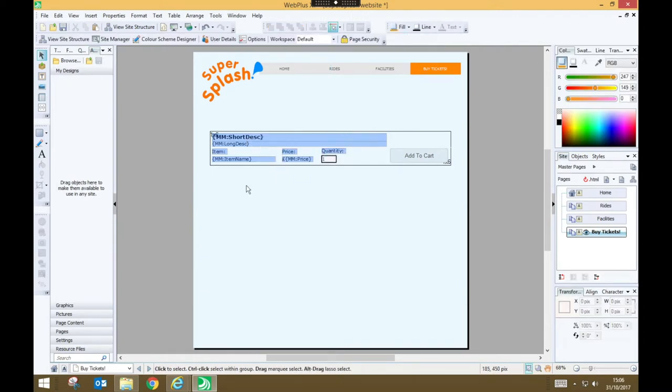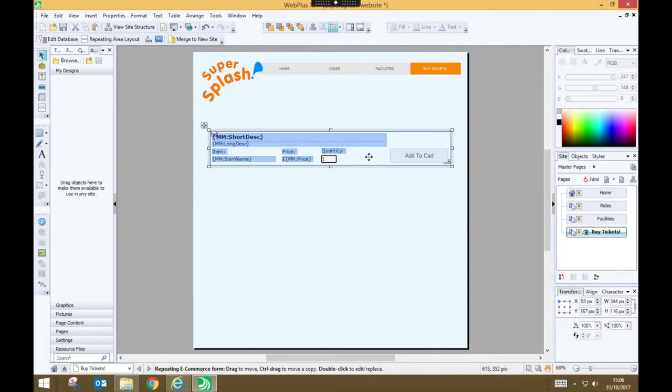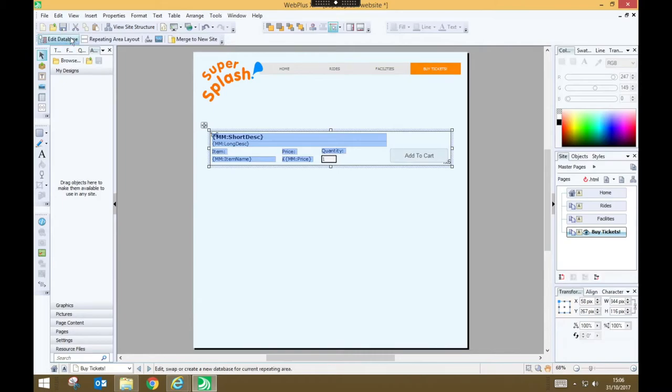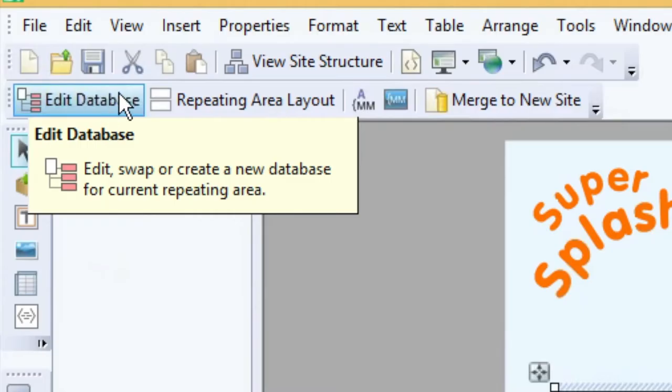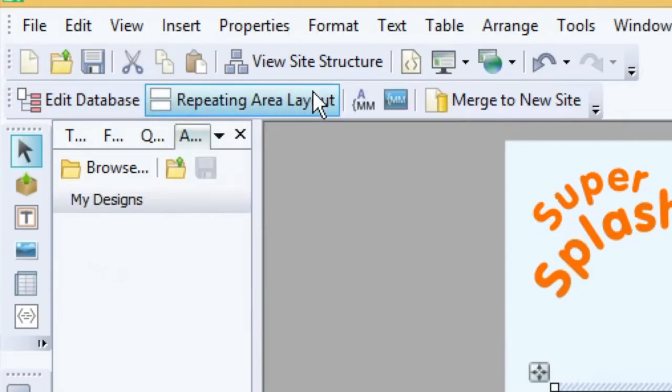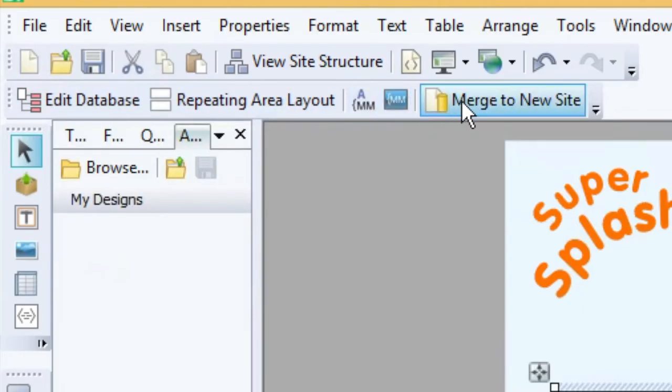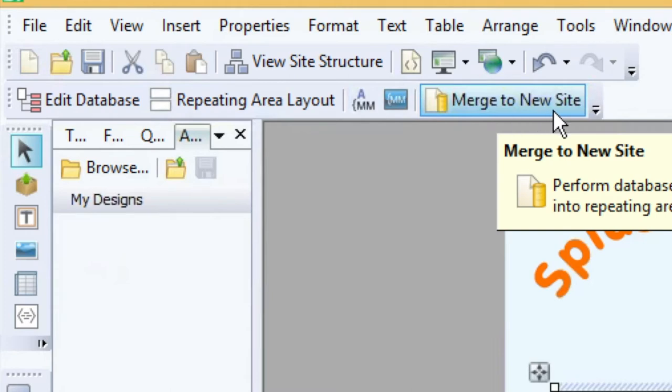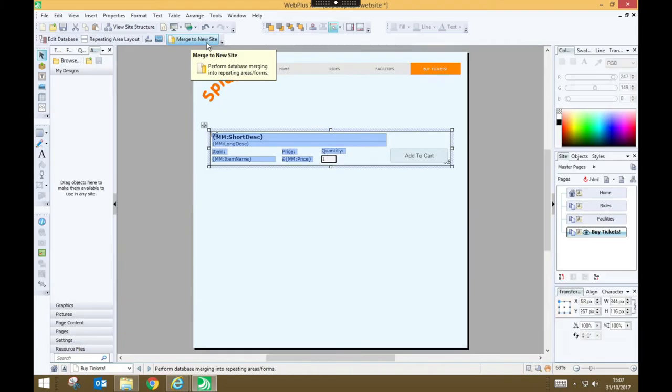Once you're happy with your layout and design for each individual item we now need to do something called merging. And this is like doing a mail merge if you've ever done that before. To do that just click somewhere on your placeholder and you'll know you've got it selected because you'll see these options edit database, repeating area layout and so on and so on and most importantly you'll see merge to new site.